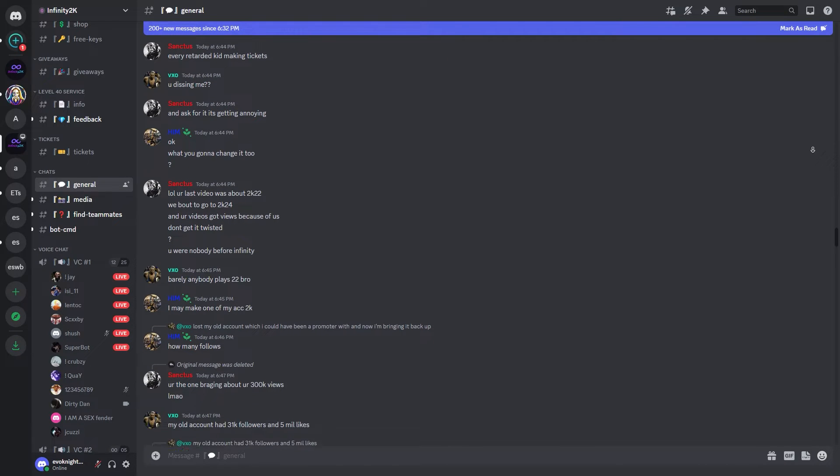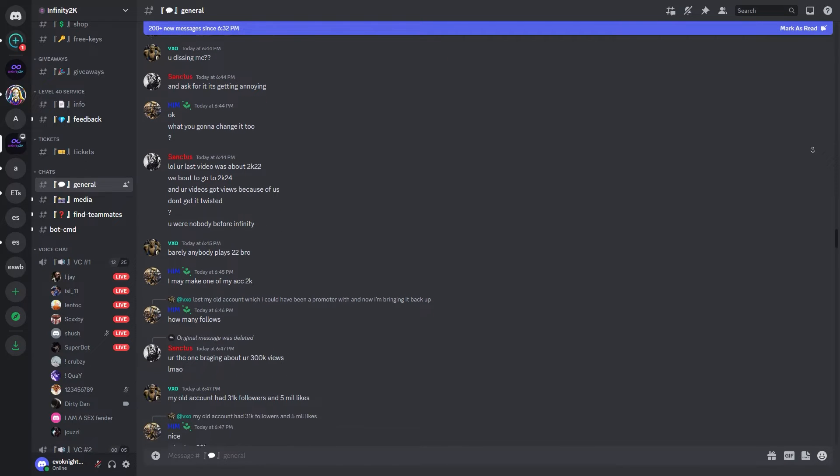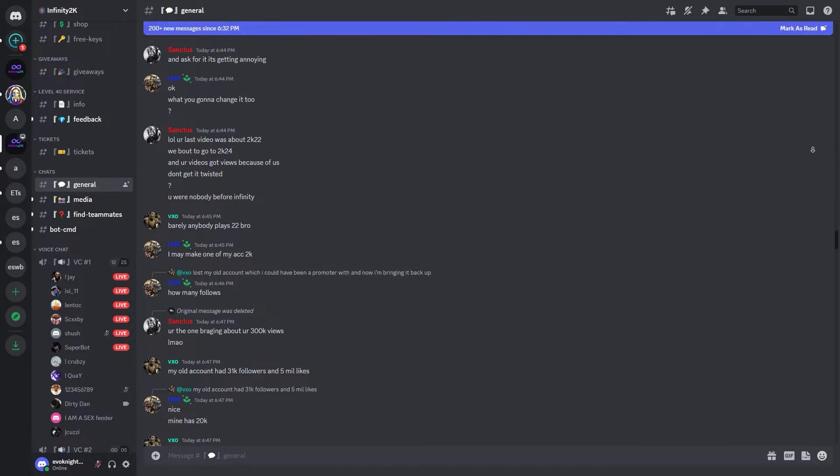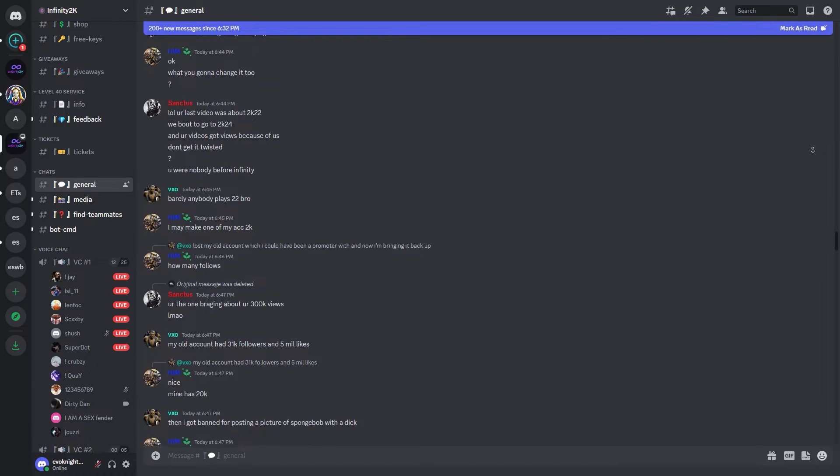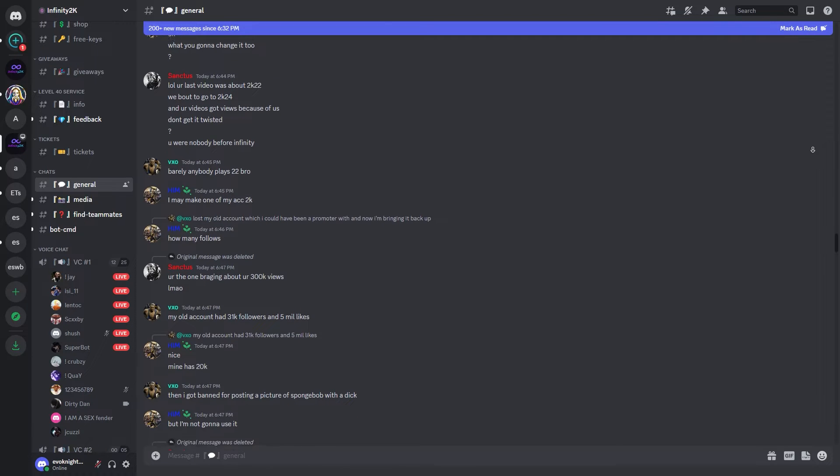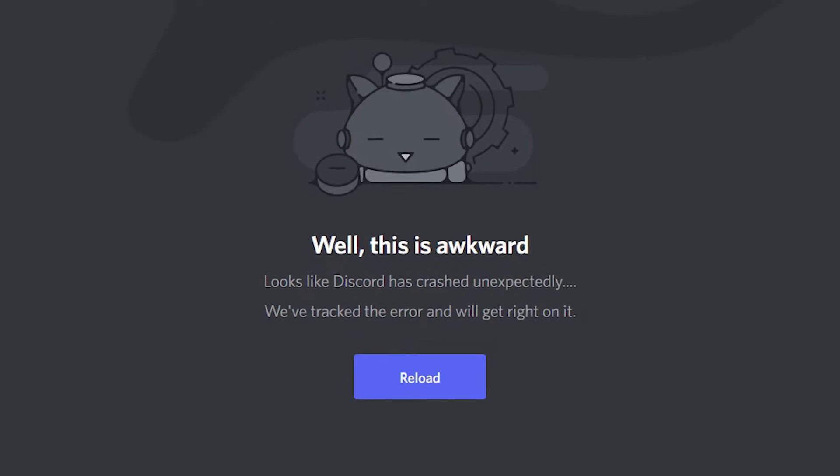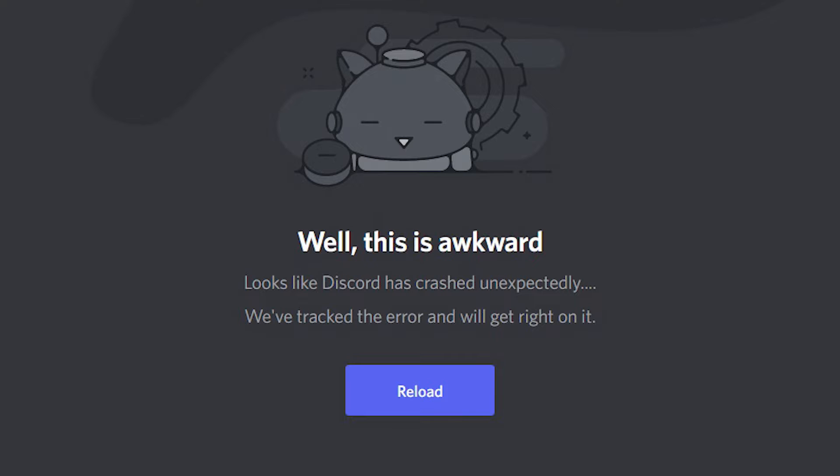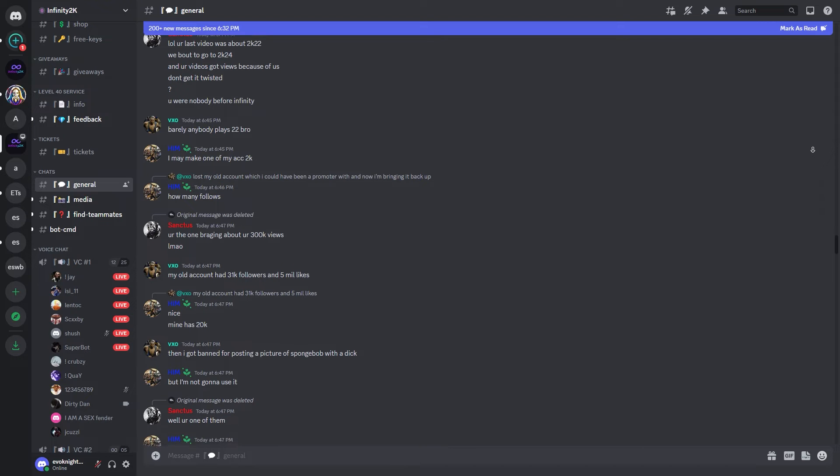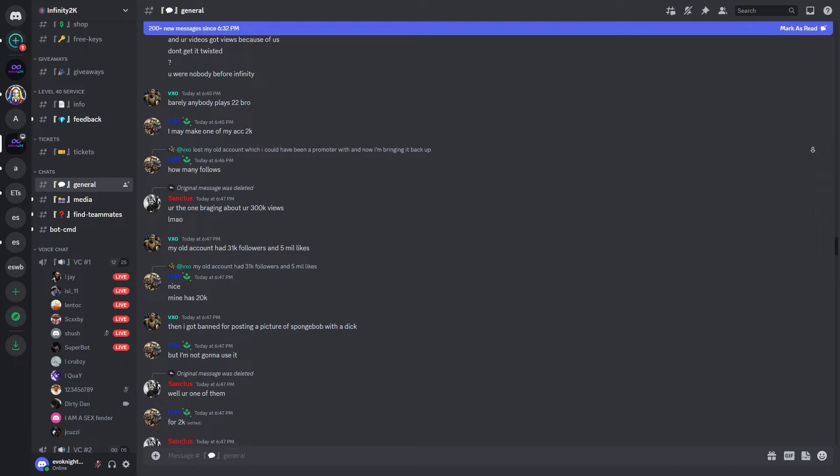However, users may occasionally encounter errors that disrupt their experience. One such error is the Discord well-this-is-awkward error, which can be frustrating. This video will explore the common causes behind this error and provide a comprehensive set of solutions to fix it.